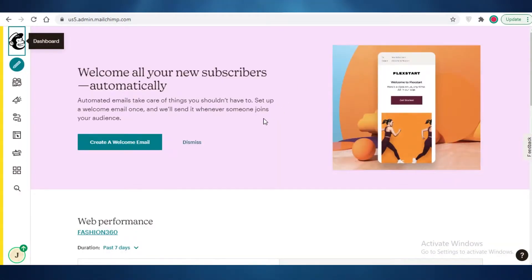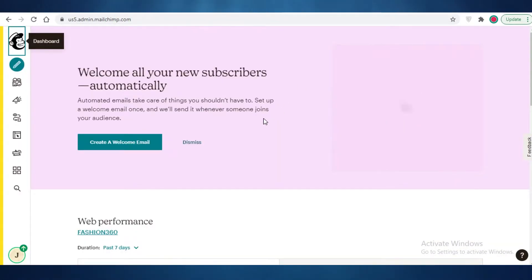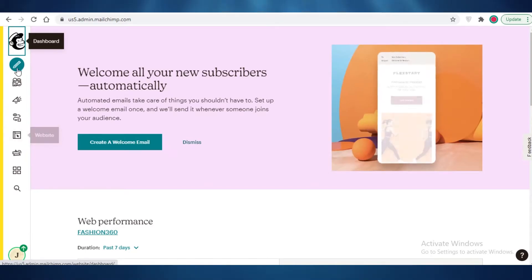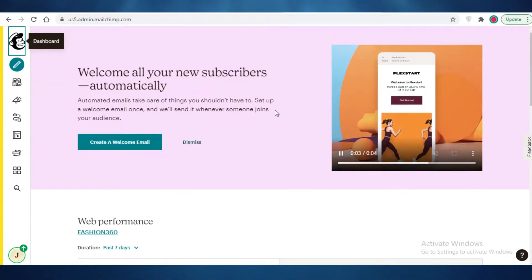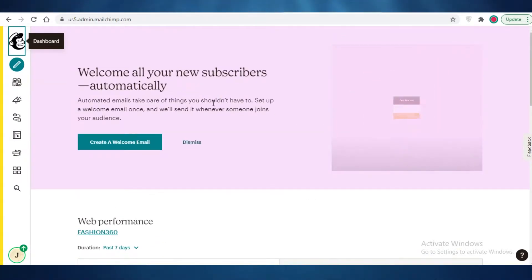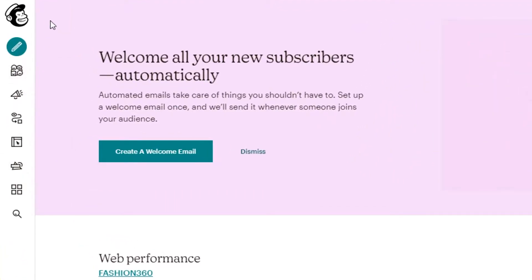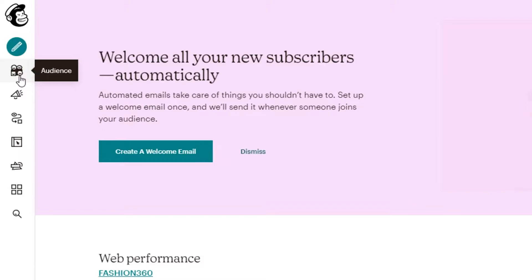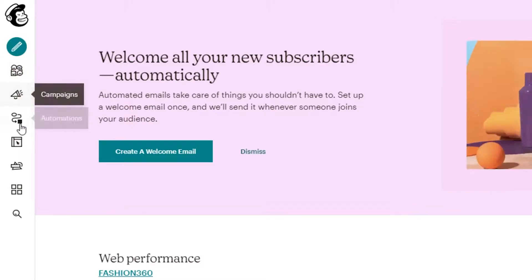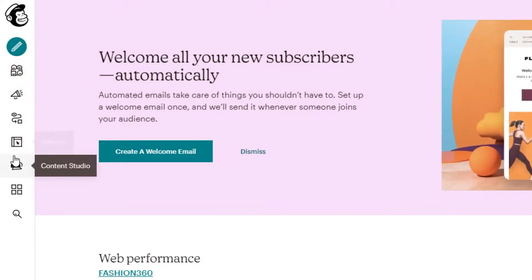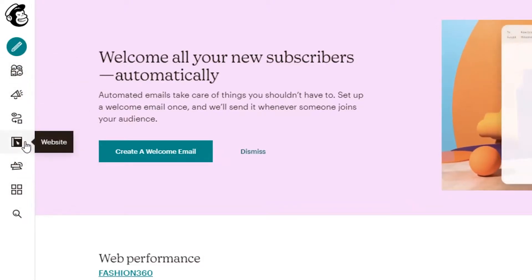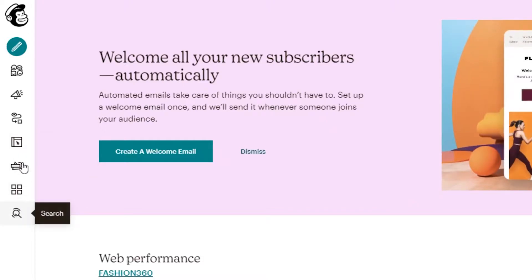After you have signed up for Mailchimp, you're going to see your basic home page or dashboard. On the left you have your basic navigation panel where you can see the create section, audience, campaigns, automation, website, content studio, integrations, and search section.